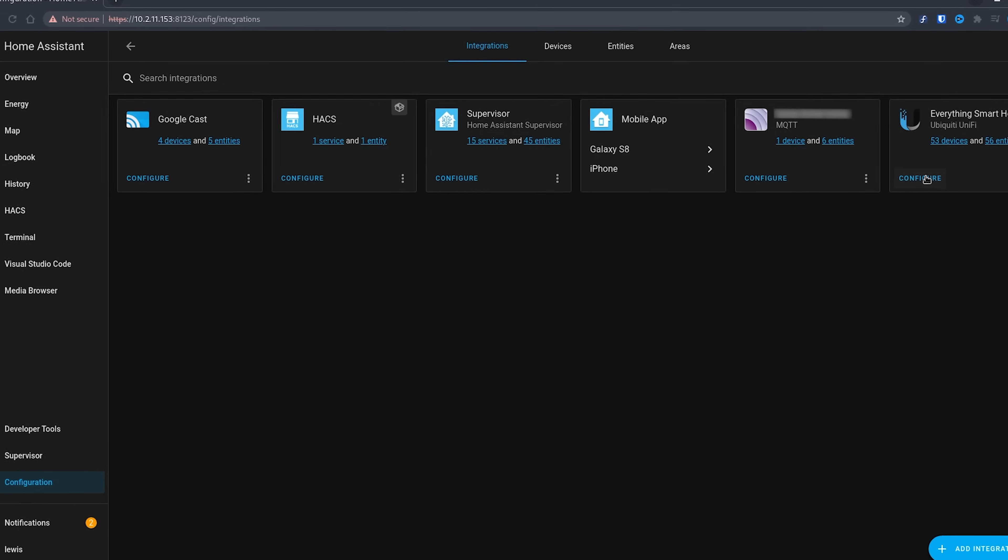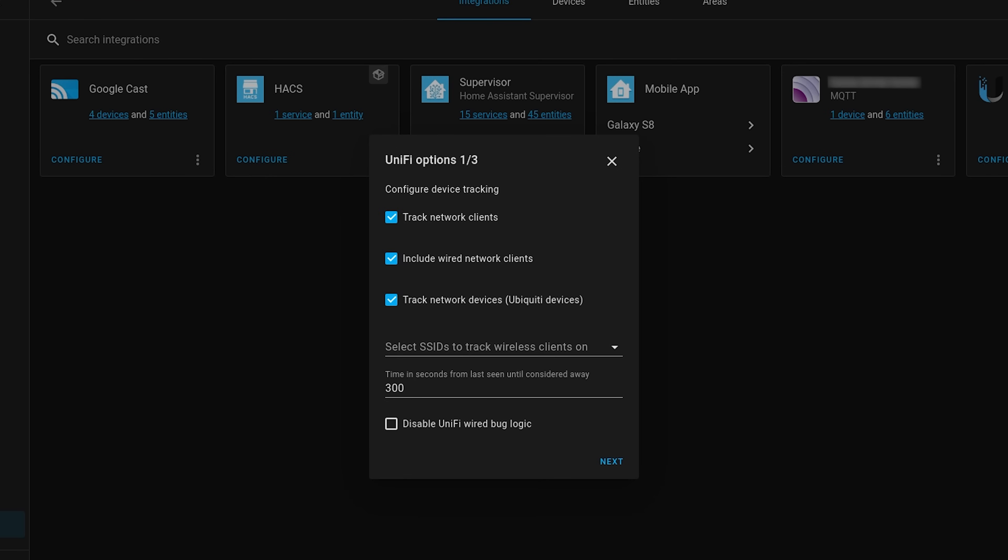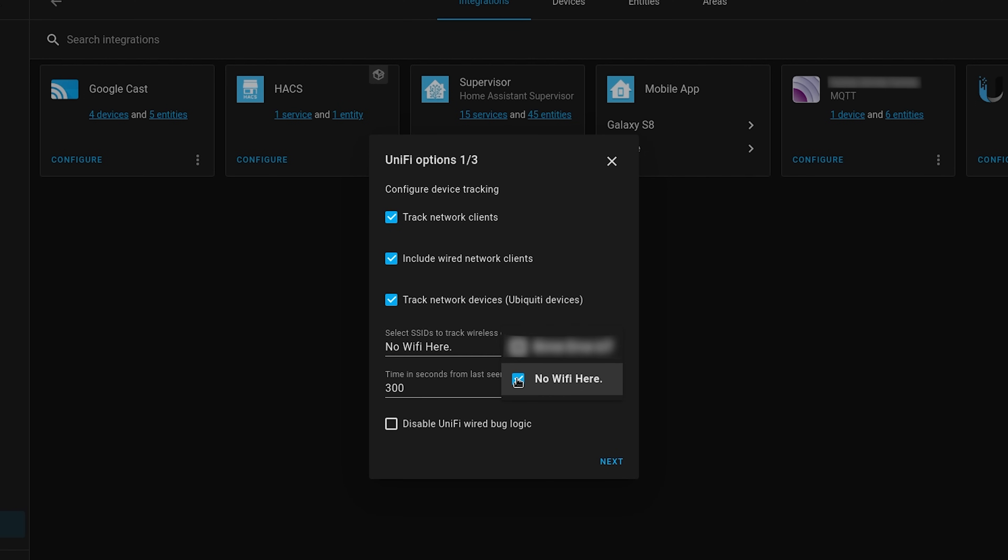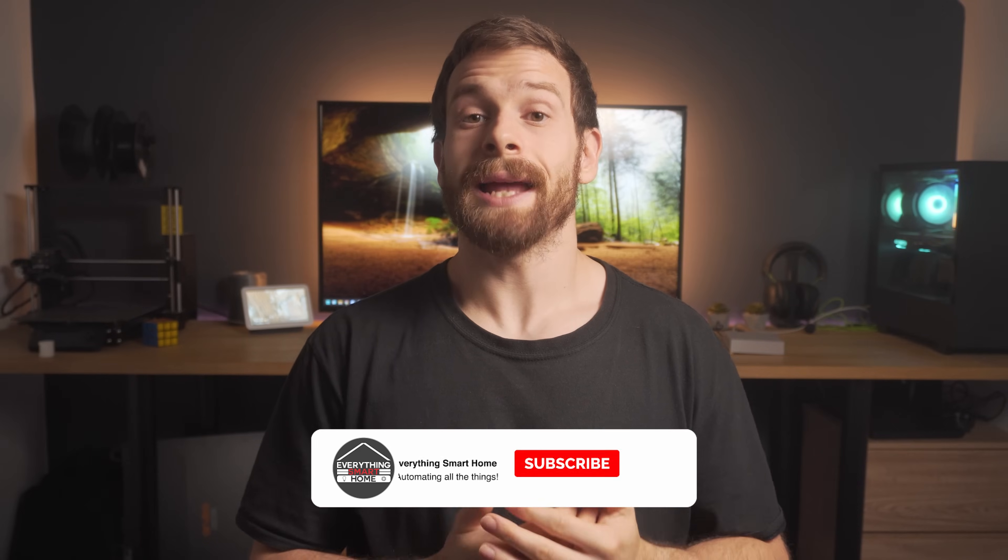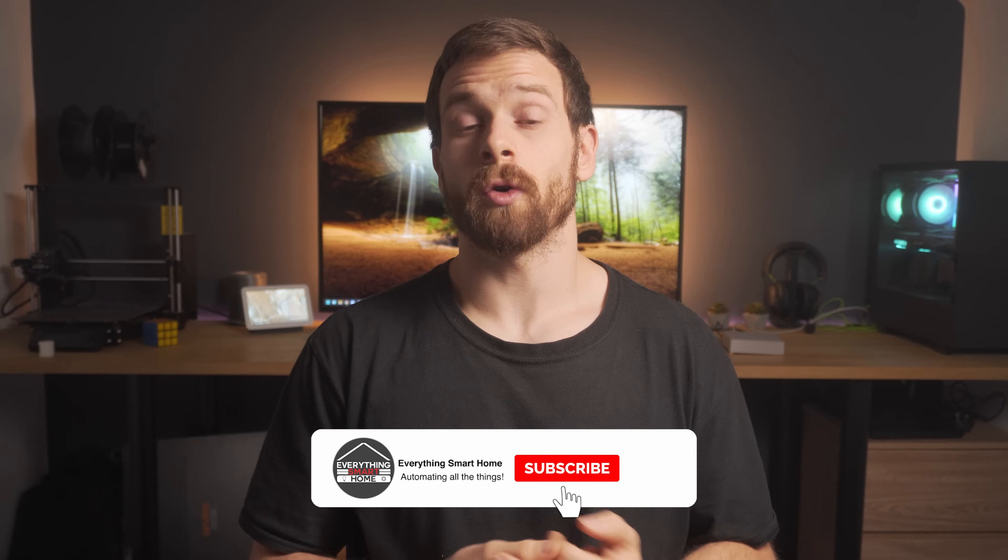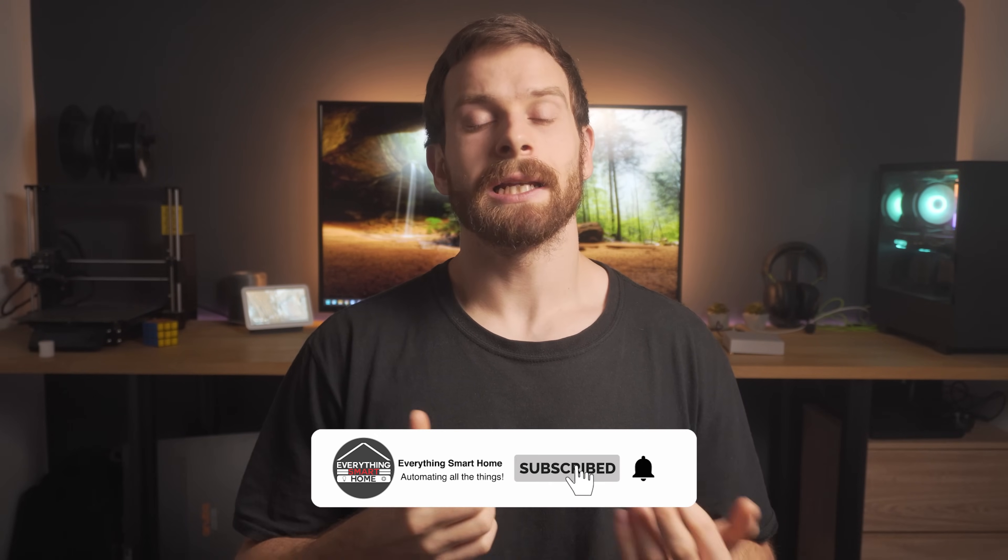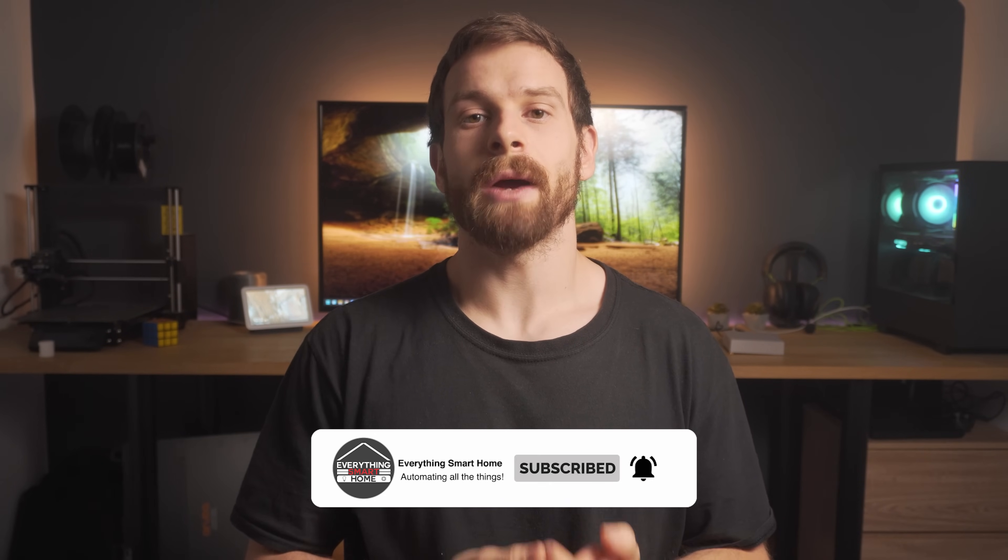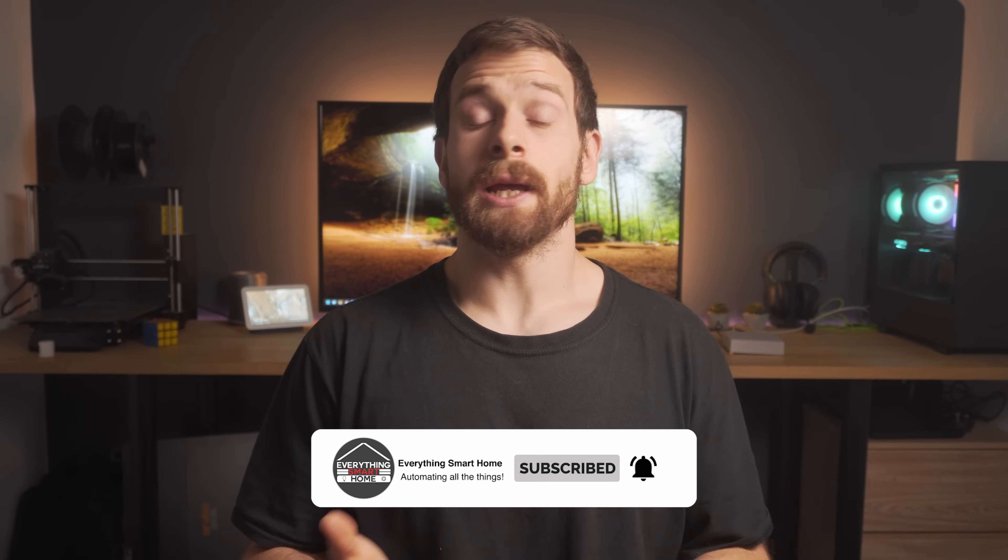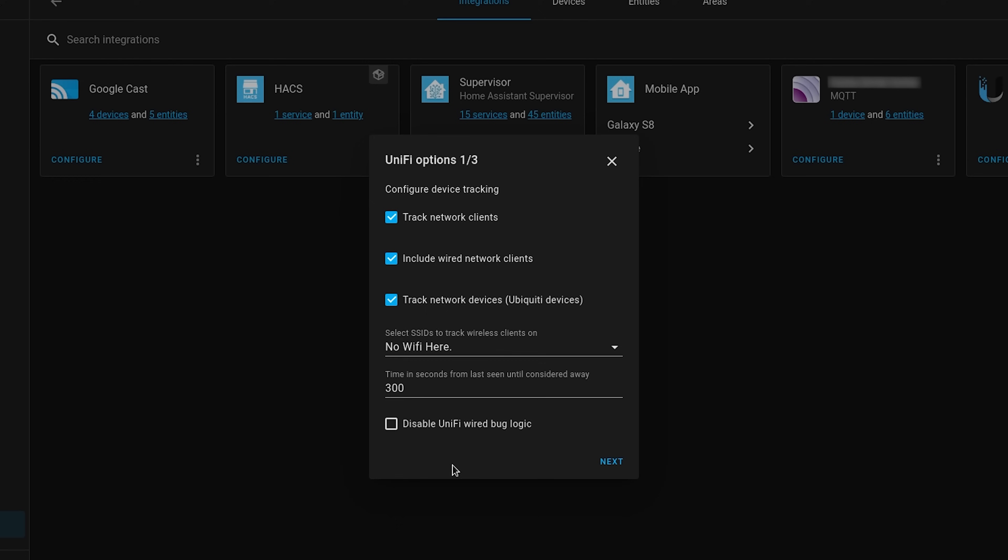So hit the configure button on the UniFi integration we just added and from here we have a few pages of options to configure. On the first page you will want to check or uncheck these options as you see fit. Having all of these options ticked can add quite a lot of new entities to your Home Assistant depending on how large your network is, but it is useful for tracking devices for presence detection. It's not an issue having lots of new entities added, but it may clutter up your device list if you prefer to keep things clean.